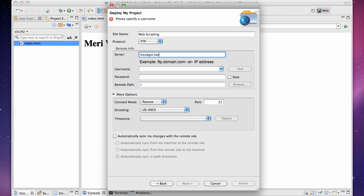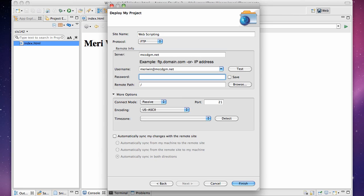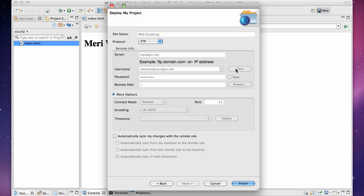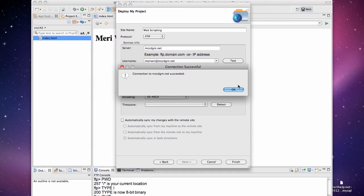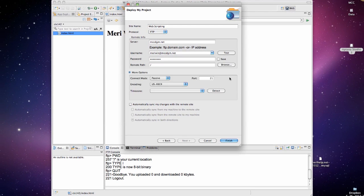And my server is mccdgm.net. You don't need to put any further folders here because when I create your account, it limits you to your folder by your user name. So my user name is marywin at mccdgm.net. My password is dot, dot, dot, dot, dot. And I want to test this. Okay, it's successful. Don't automatically sync changes because you always want to test things when you save them so you can revert back to the prior version by downloading it. So do not check that. I'm going to hit finish.